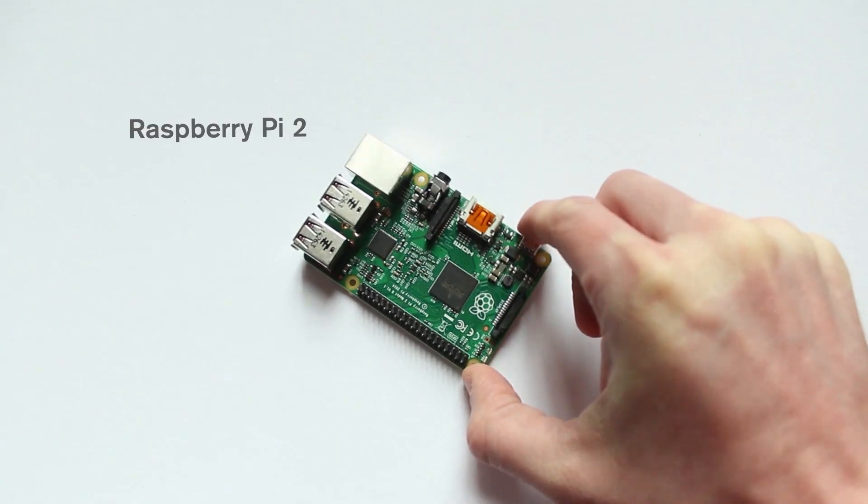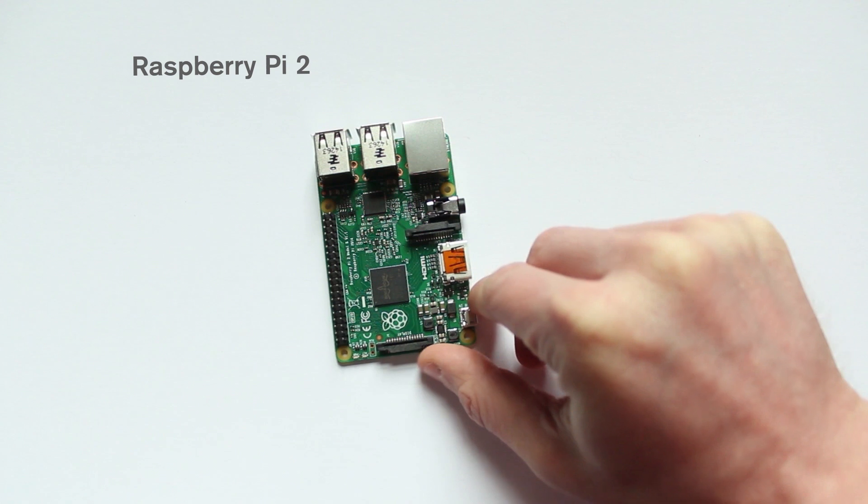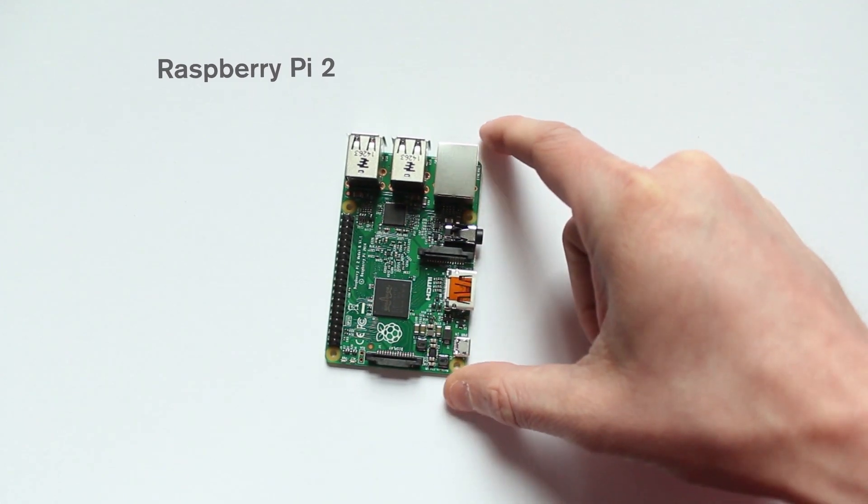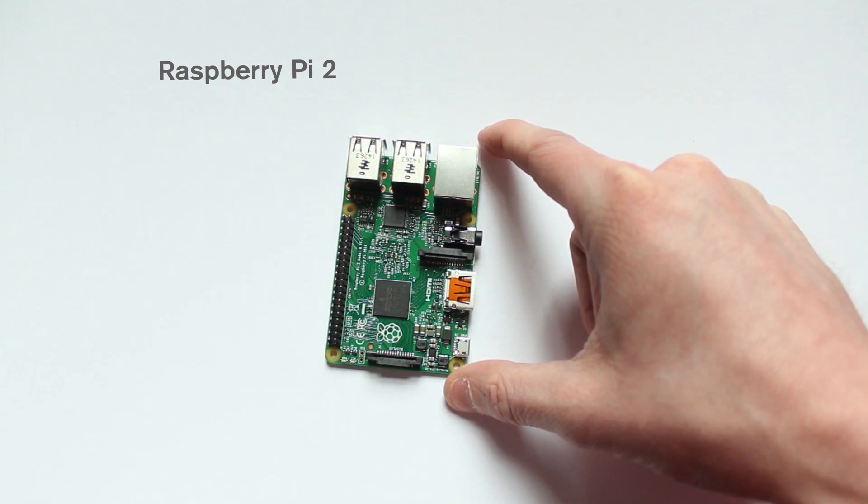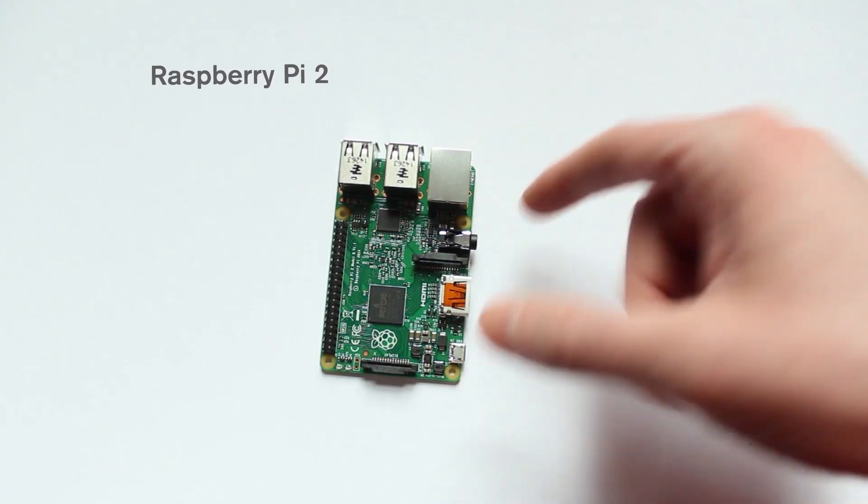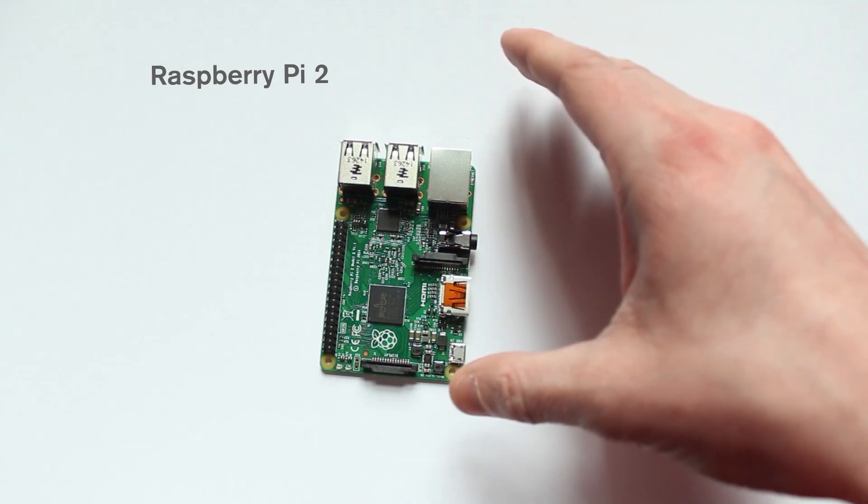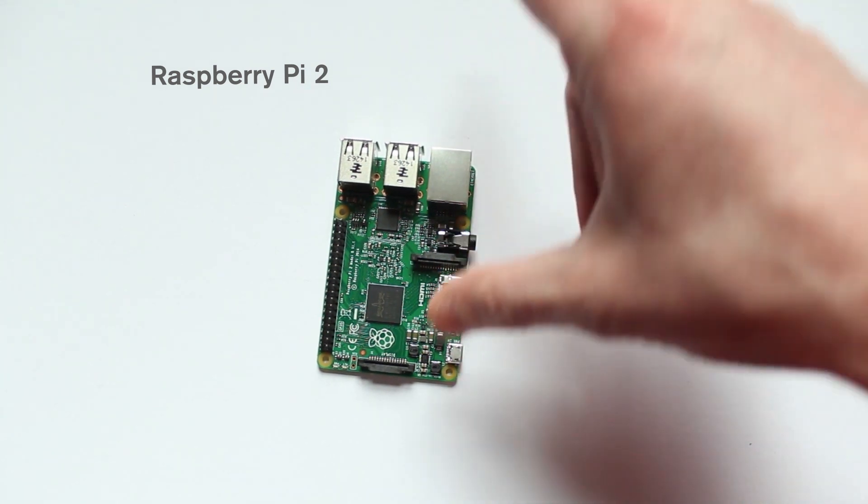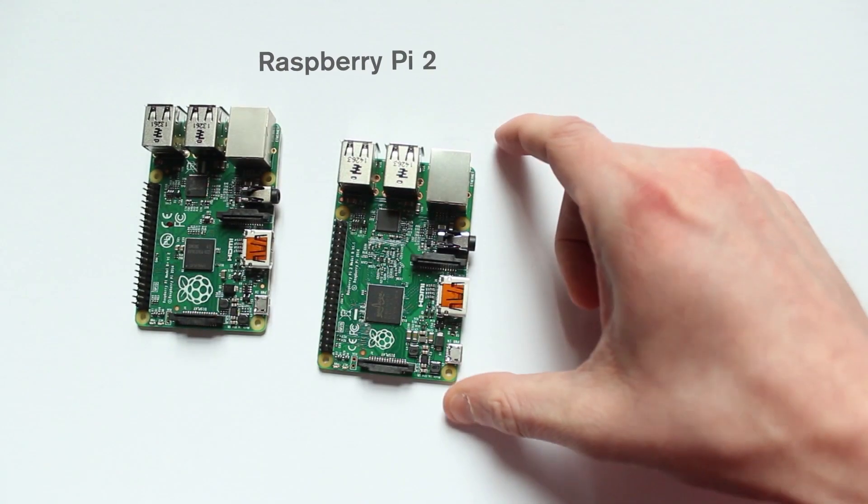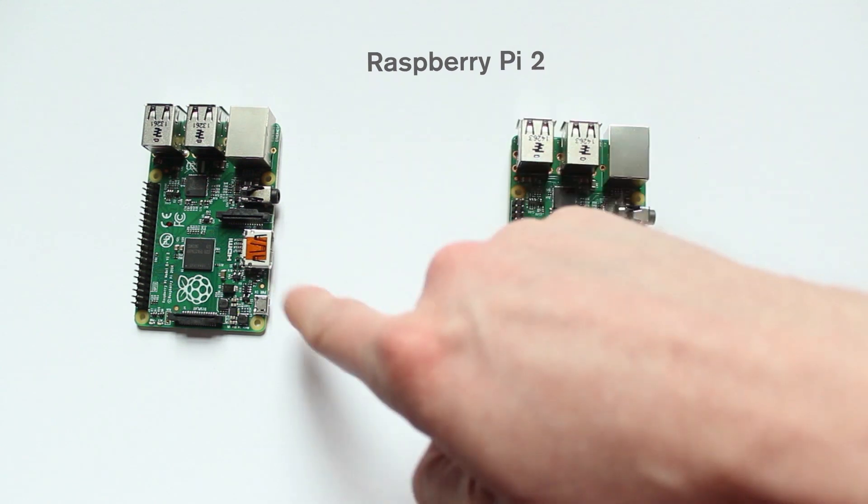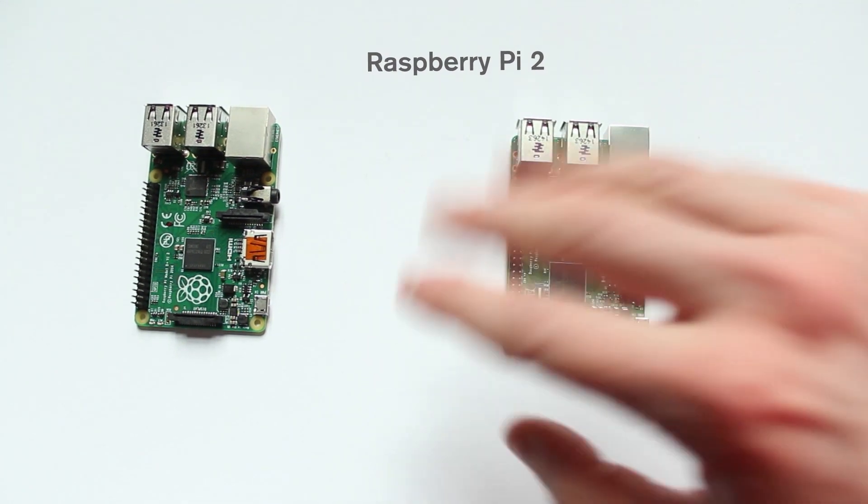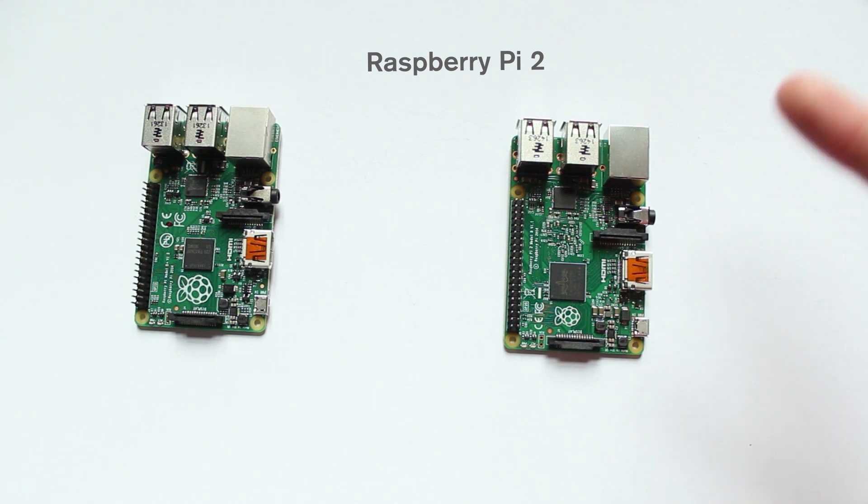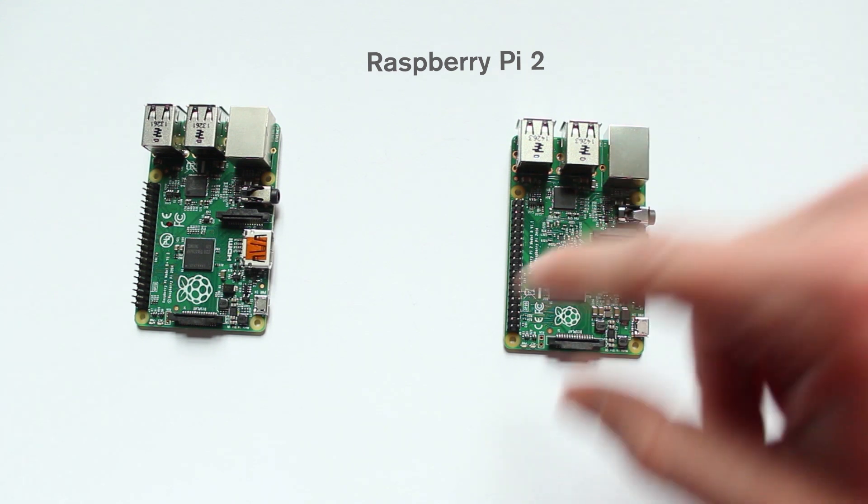So the Pi 2 is much, much faster for performing operating system-based tasks. Now, what's really great about the Pi 2 is that it's coming in at a very low price point. For a board that's got a quad-core processor and got 1GB of RAM in comparison to the B+, it's brilliant. However, if you've just bought the B+, don't worry too much.